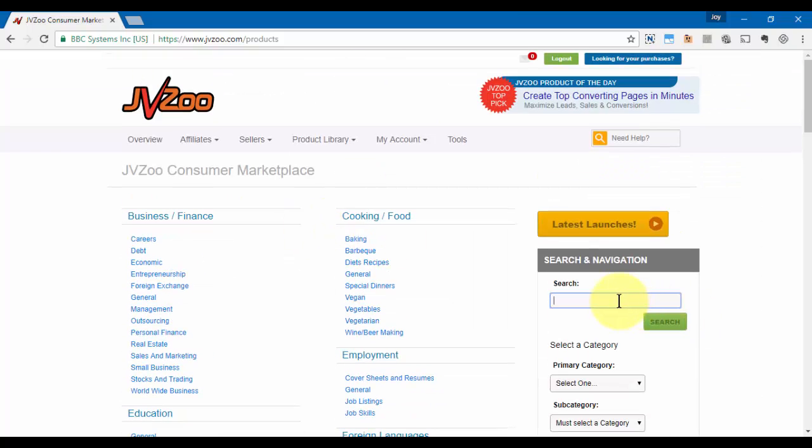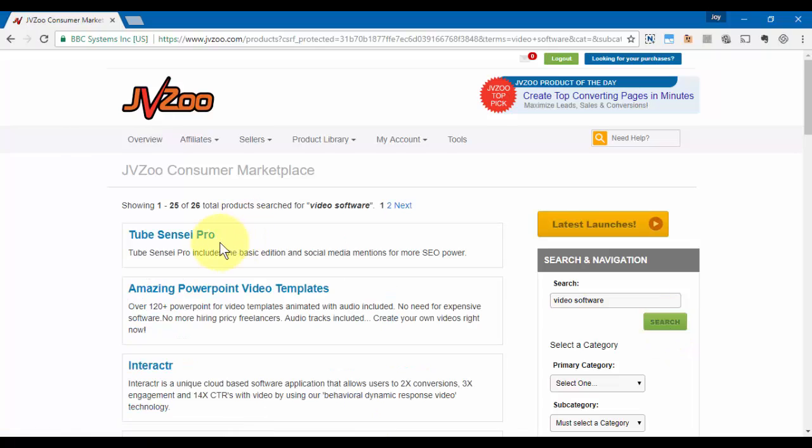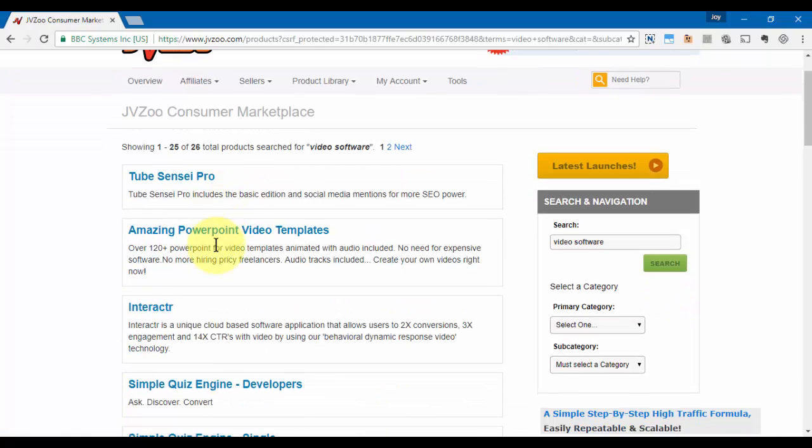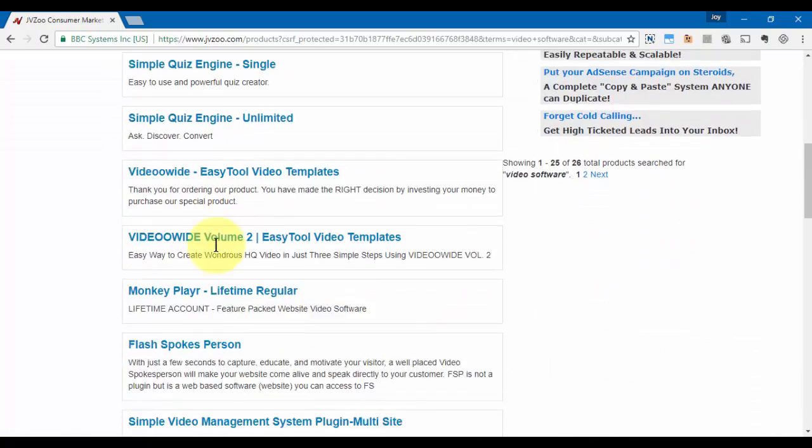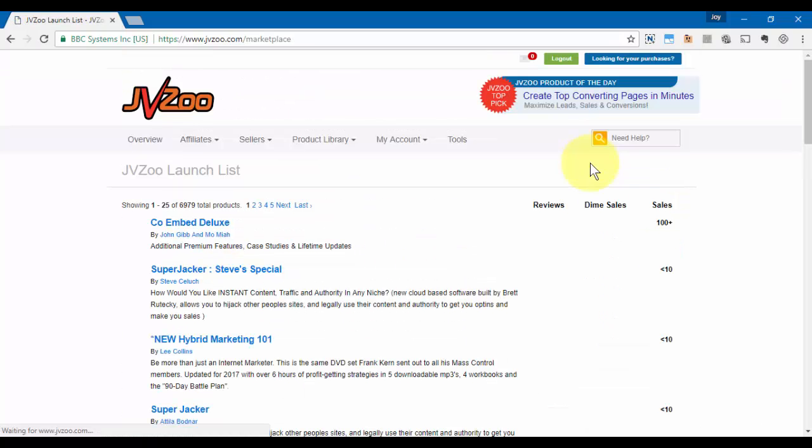You can put a keyword in like video, like I have video software here, and then click on search. You'll get a number of products that come back. You can also click this button here to look at the latest launches to see if there's a product that you may want to get on board with that may fit your particular market or your list.